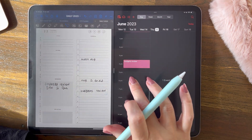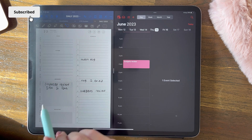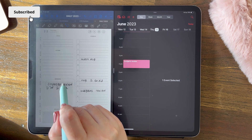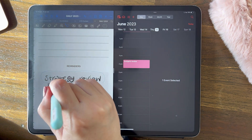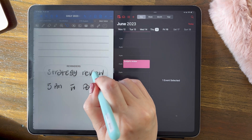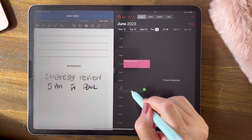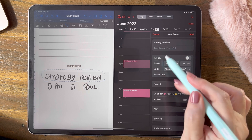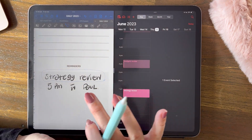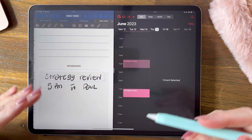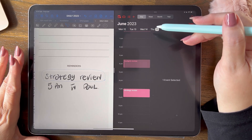Now if I wanted to put an appointment in at 6, say I wanted to put this 'strategy review' in, I select it, press and hold, come over here and drag it. Let's put it at 7 — 'strategy review'. See how it's interpreted very well — it's at 7 o'clock. It will interpret your writing really, really well. That's how you do it with the Apple Calendar.